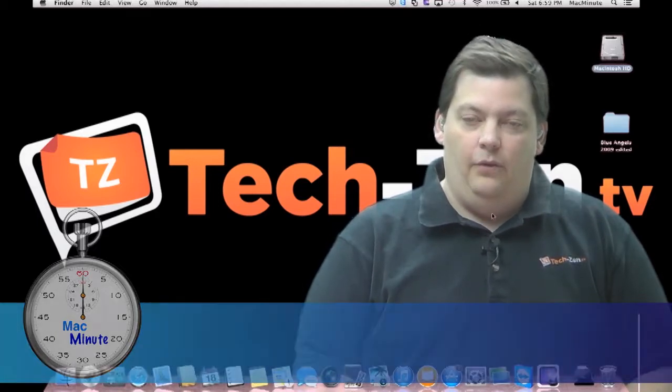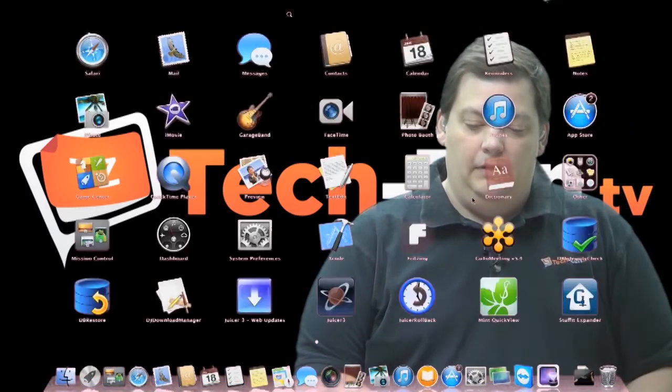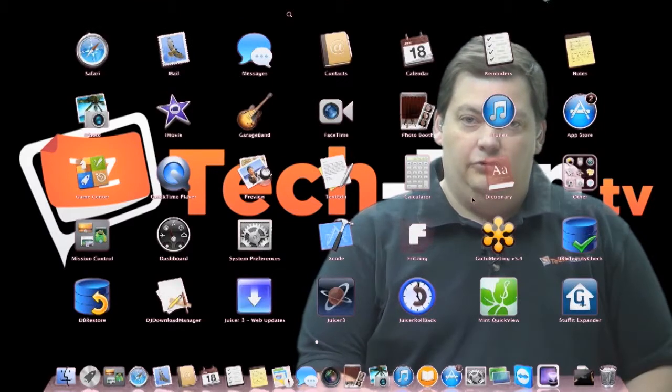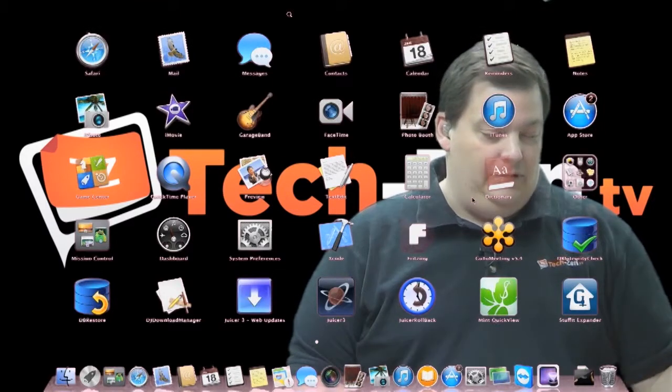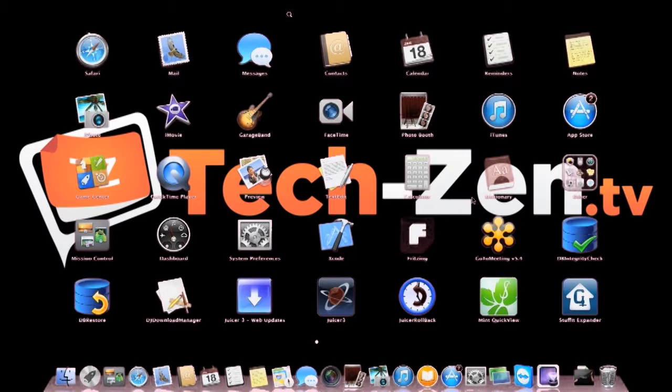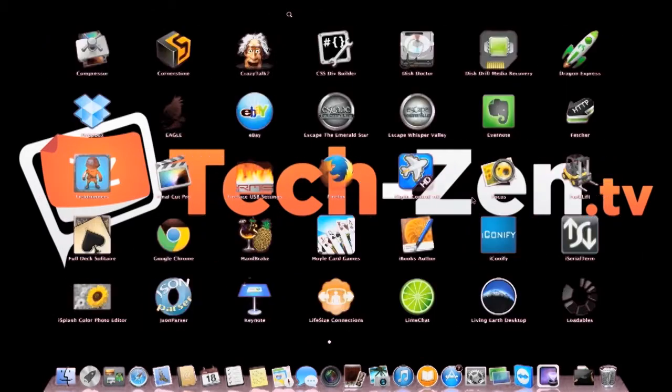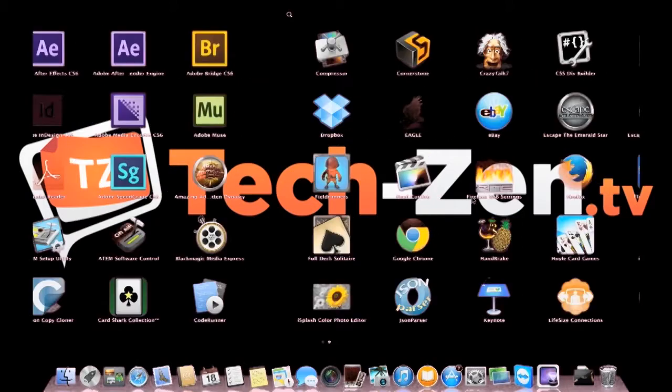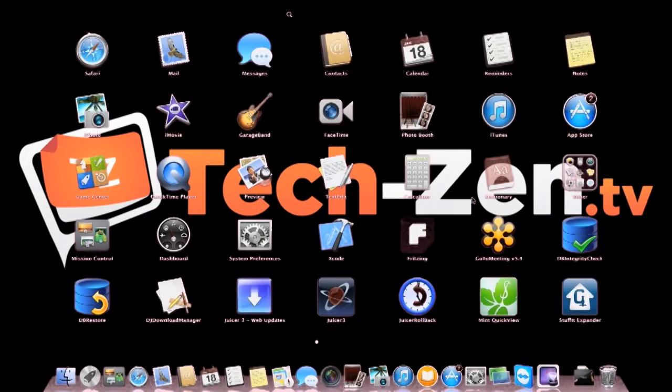We are probably all kind of familiar with the screen like this that shows you all the apps and you can scroll through. It comes like that on your iPad or your iPhone, but not everybody uses this. In fact, I hardly ever use this way of finding apps.